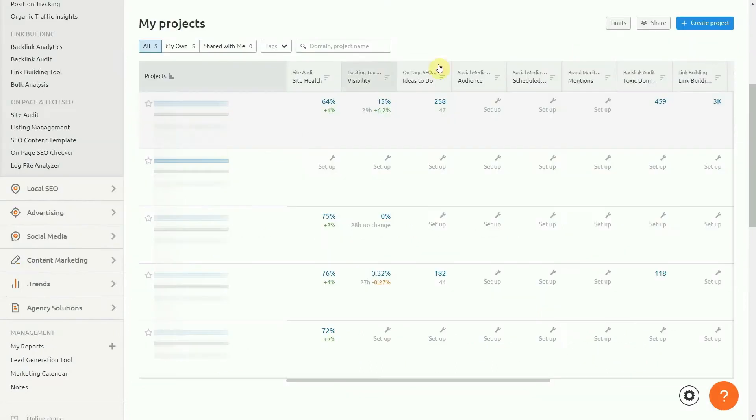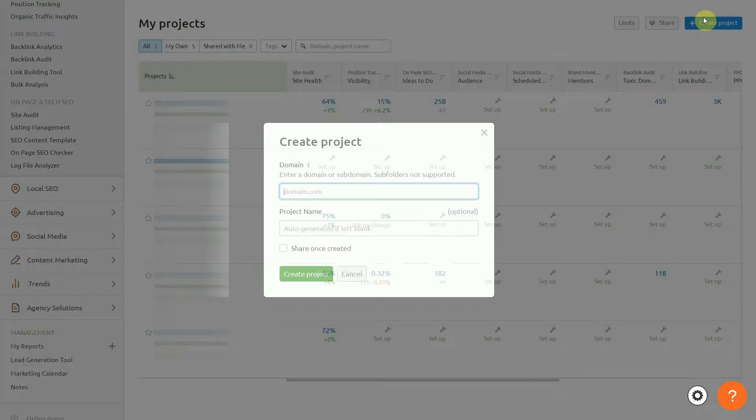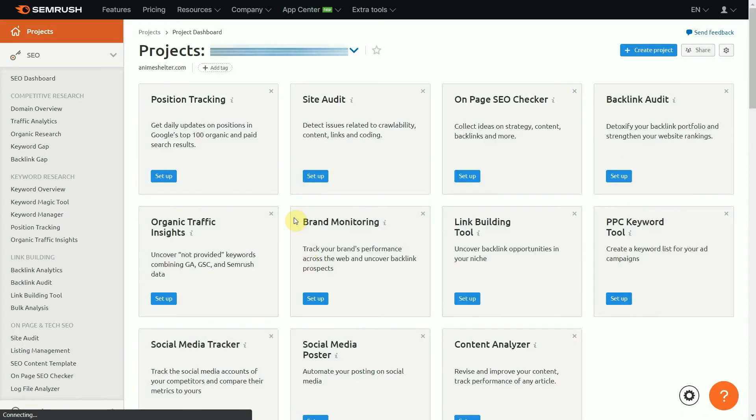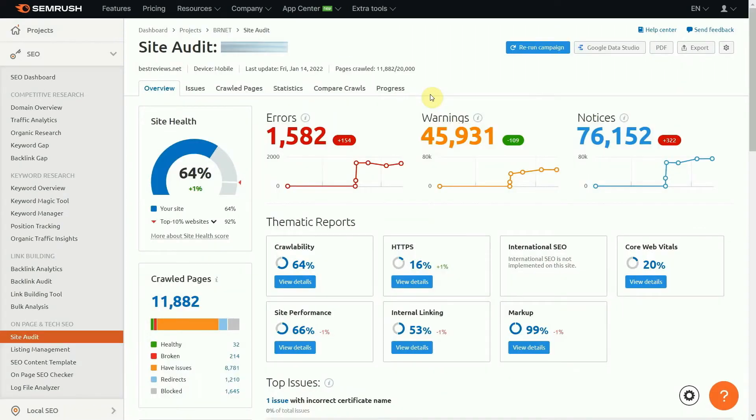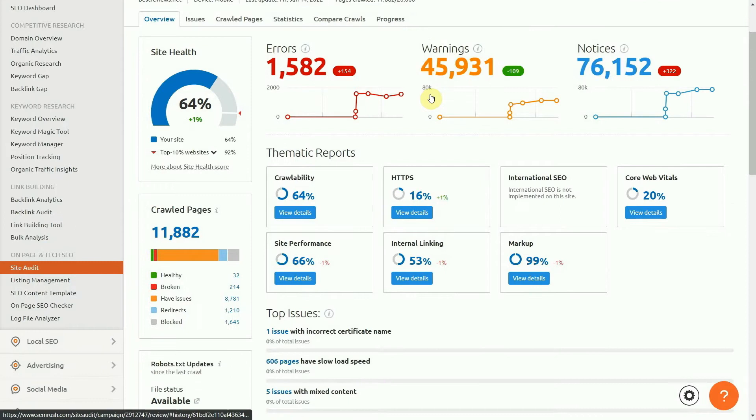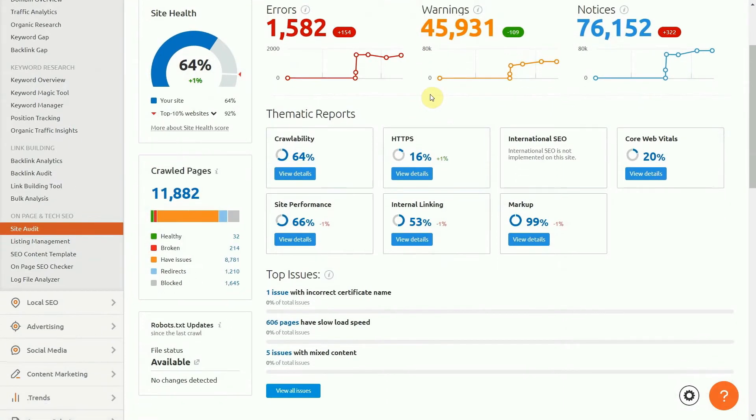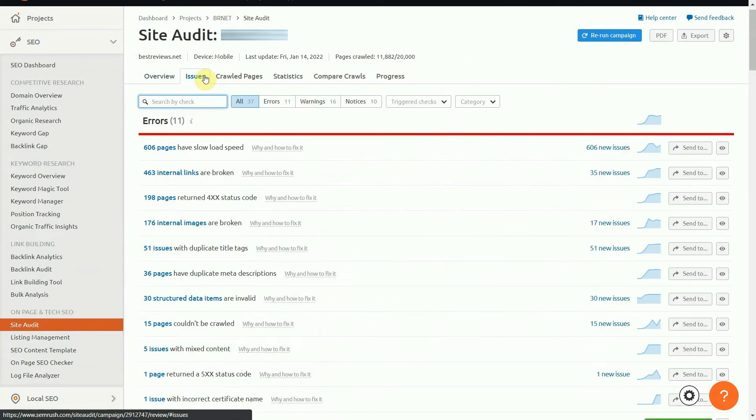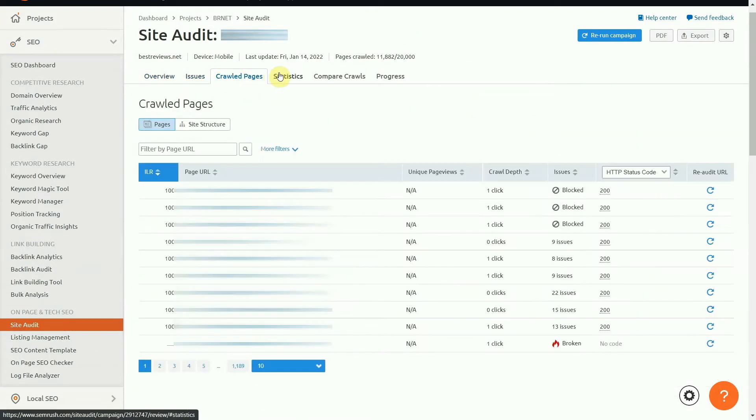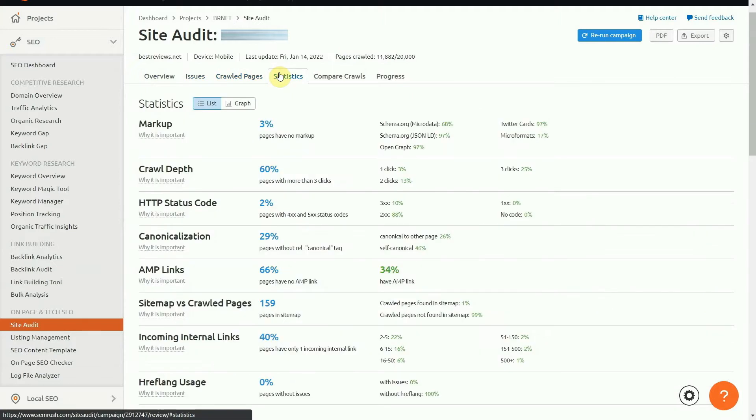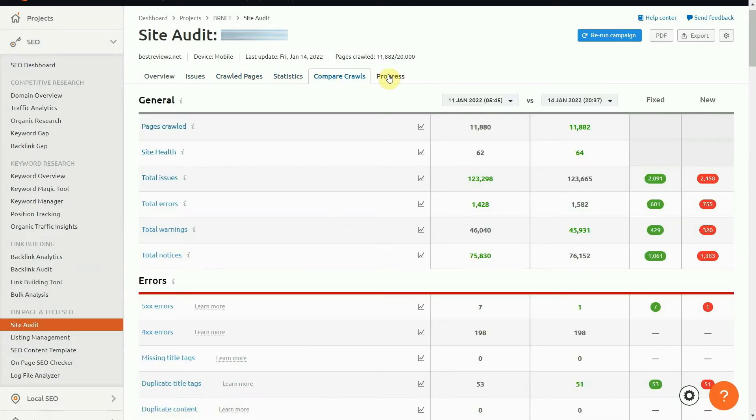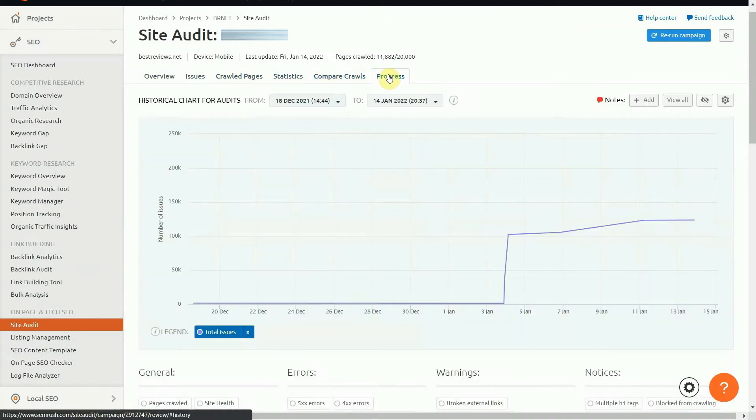The first thing you need to do is create a project. This is where you add your site and SEMrush runs a website audit. Starting with this tool is important as the software tells you right away the problems that need to be solved as quickly as possible, such as site performance issues, core web vitals, and internal linking errors.